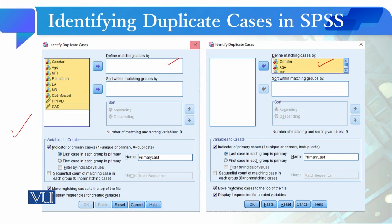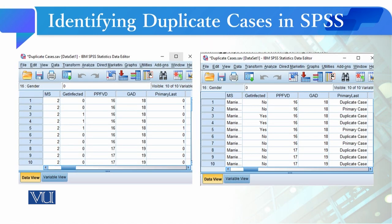Open the dialog and select the variables — these are the default options. Select the required variables and click OK. A new variable will be created. The cases marked as 0 are the duplicate cases, and the cases marked as 1 are the primary cases, as you can see in the output view.